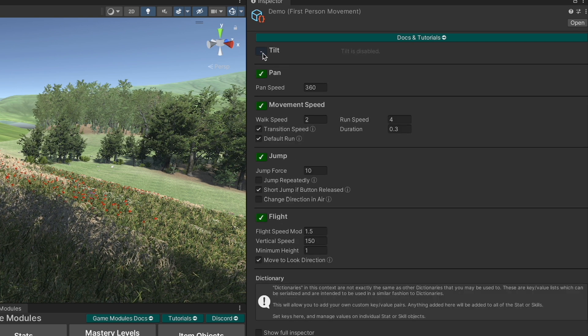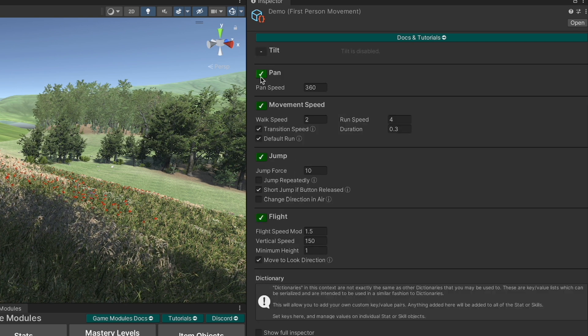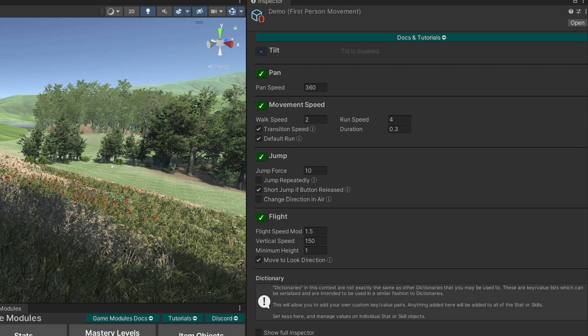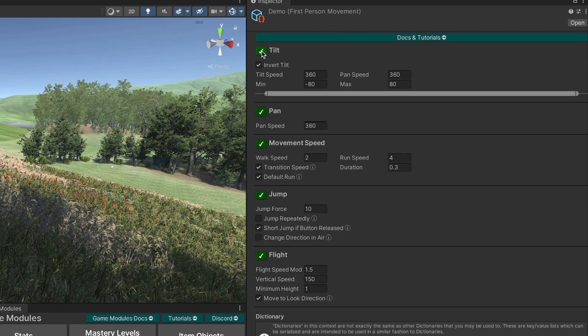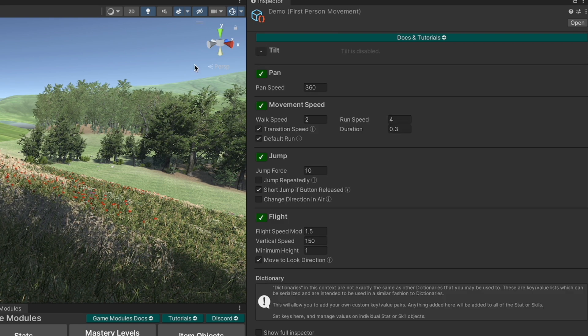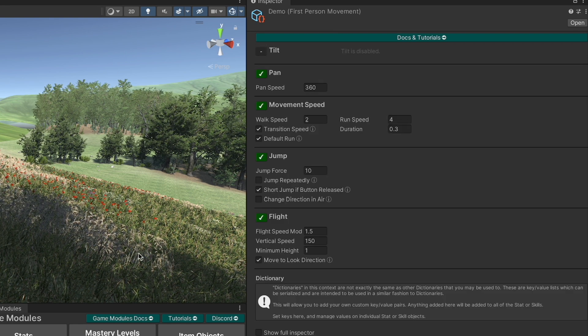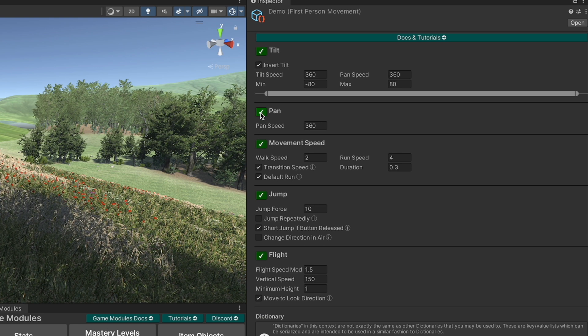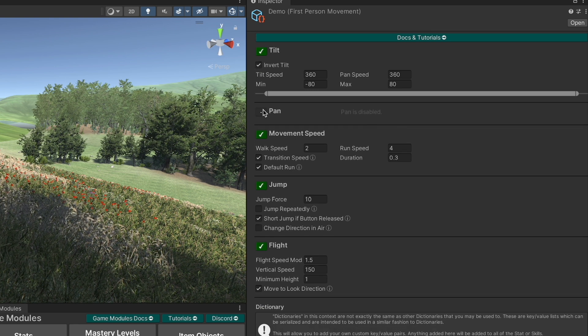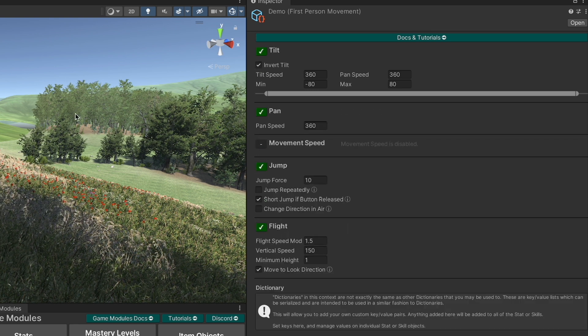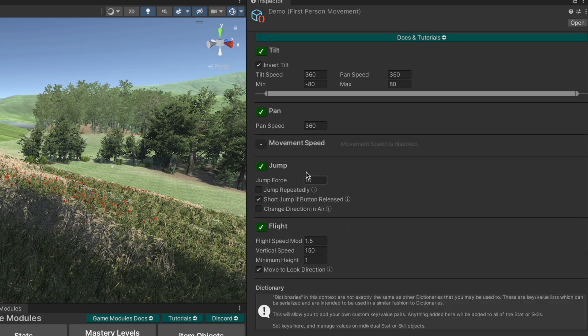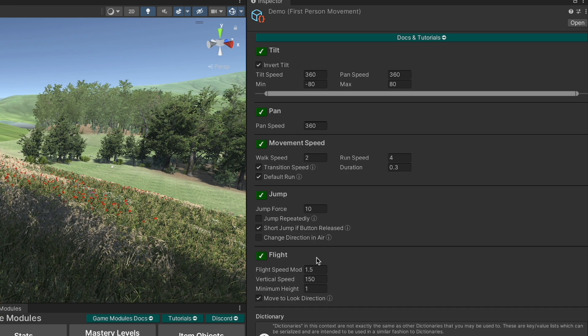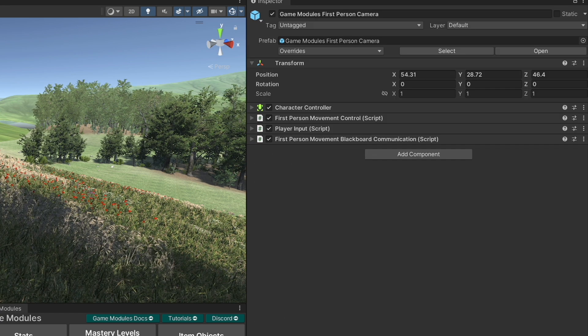You can turn these off to disable those aspects. So in other words if you turn off the tilt then that means the player cannot tilt up and down. If you turn off the pan they can't pan left and right. If you turn off movement speed they won't be able to move, jump in flight, etc.